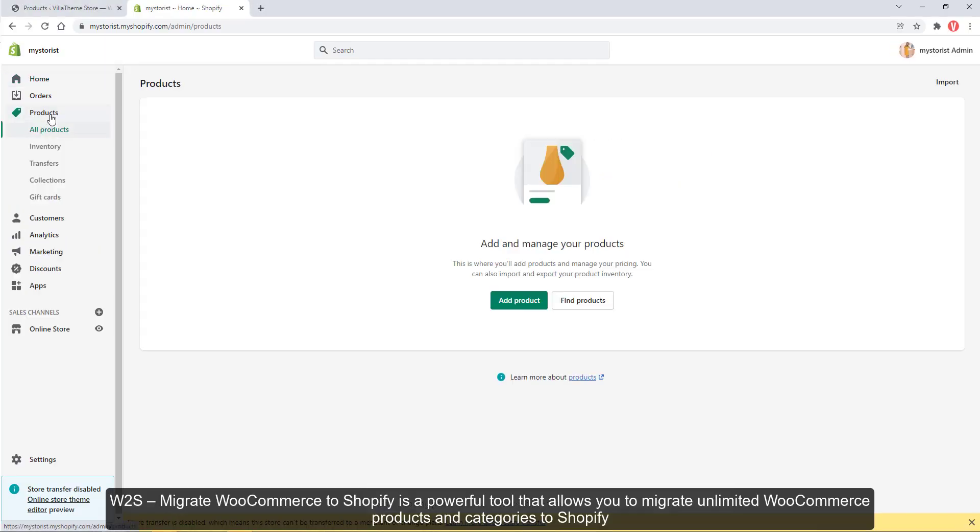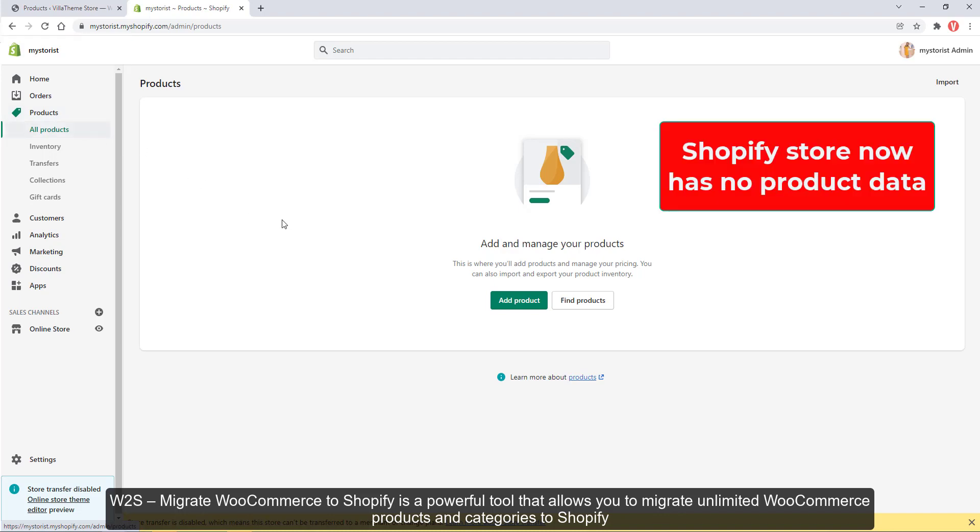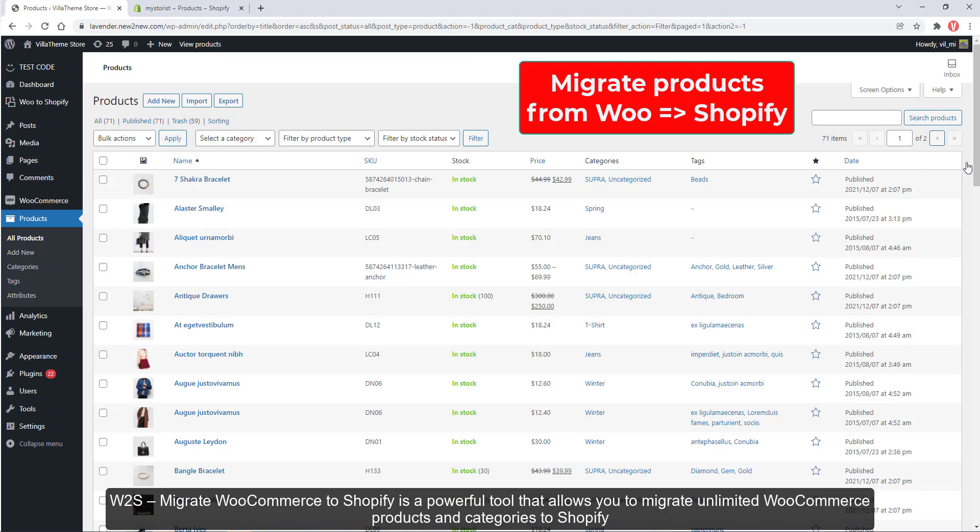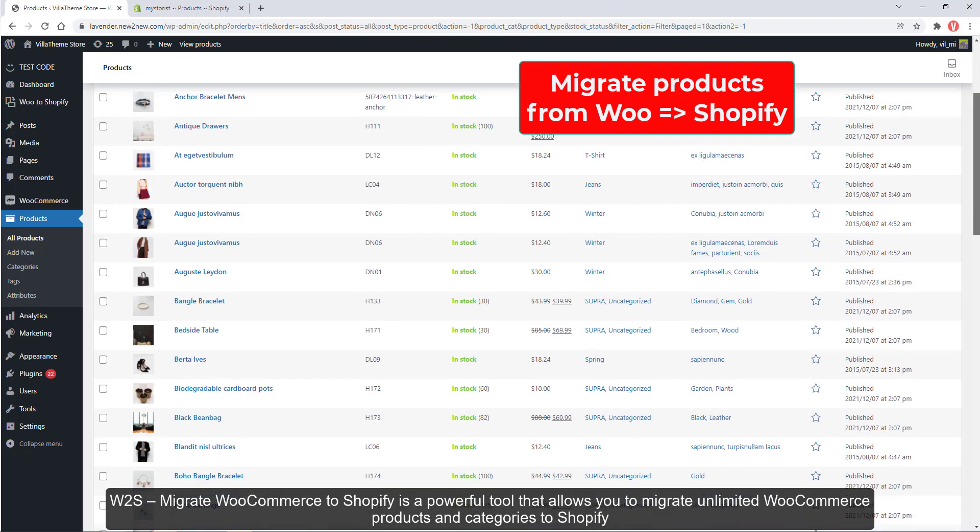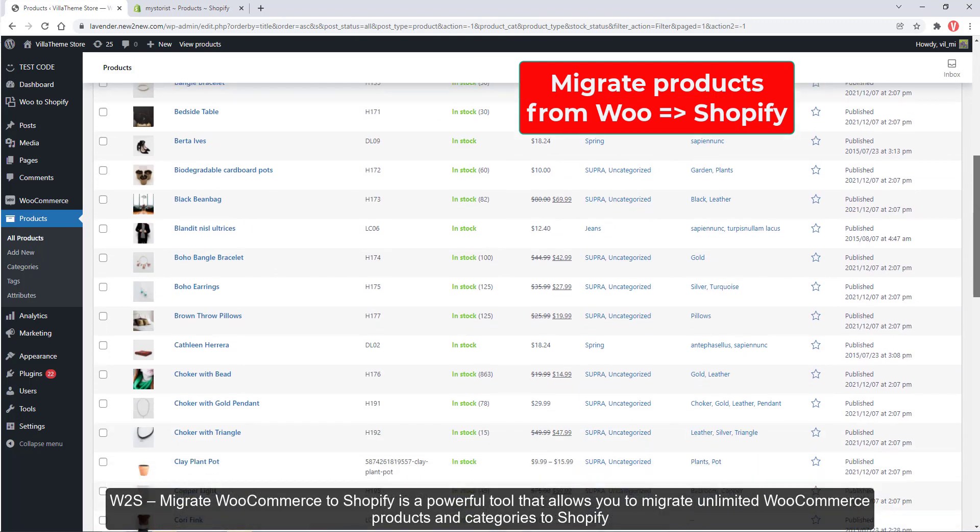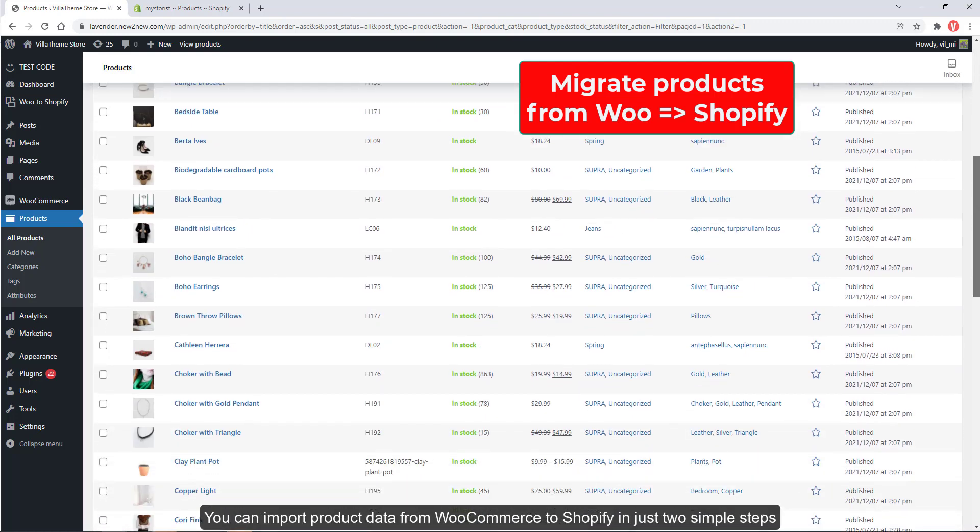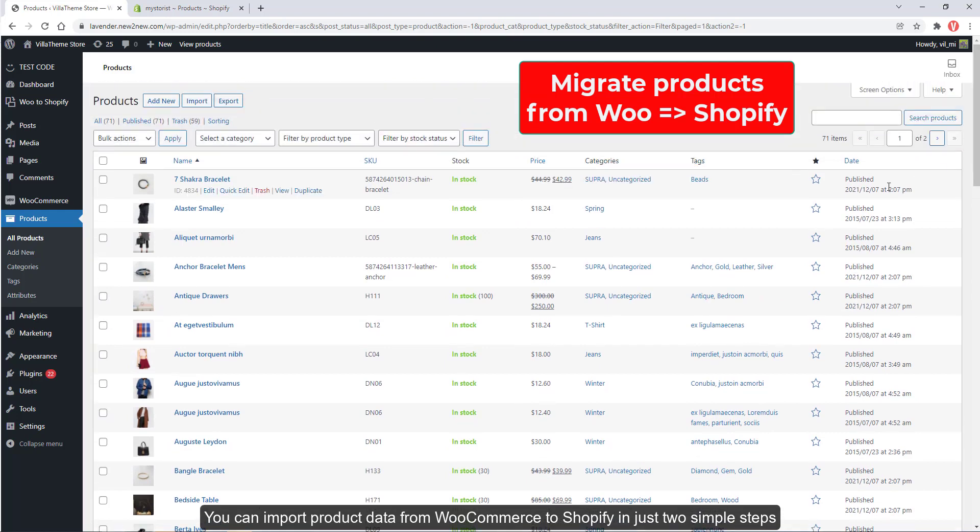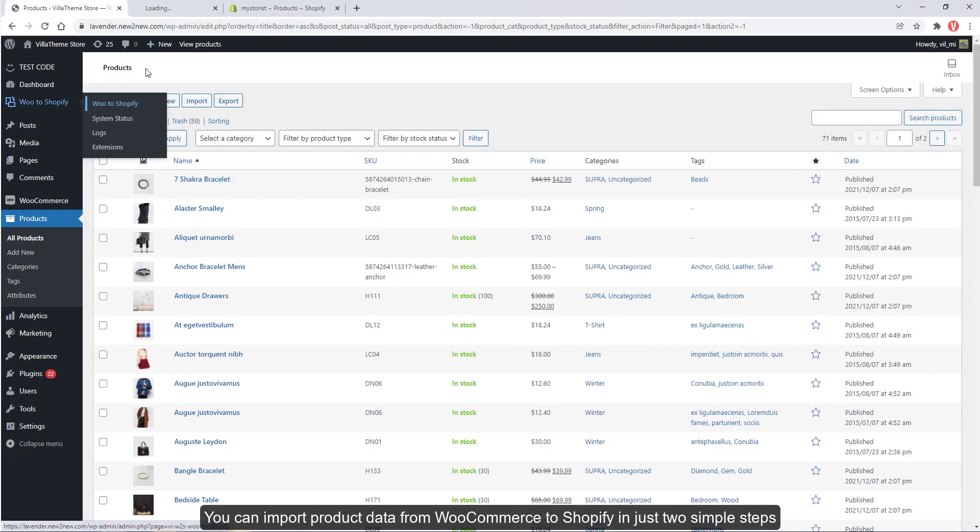Migrate WooCommerce to Shopify is a powerful tool that allows you to migrate unlimited WooCommerce products and categories to Shopify. You can import product data from WooCommerce to Shopify in just two simple steps.